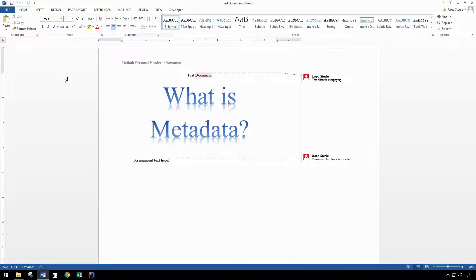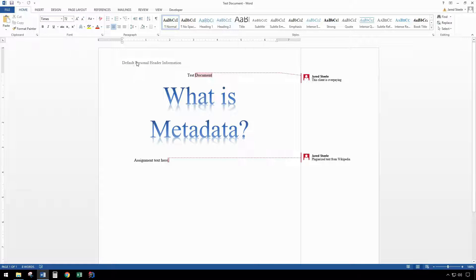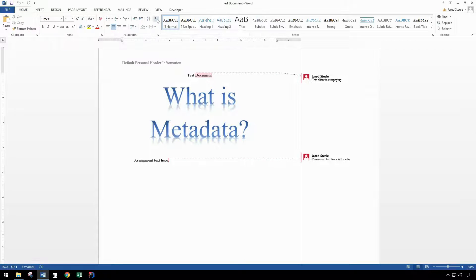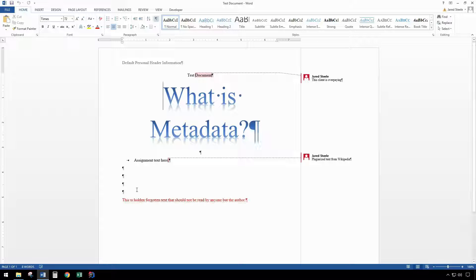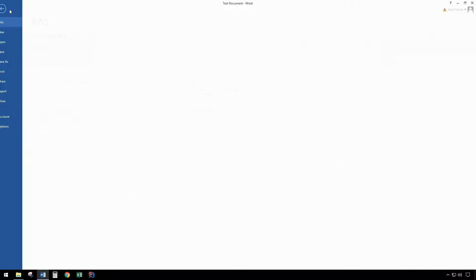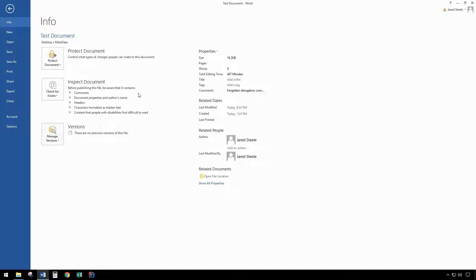But lesser known, this metadata also includes any document comments you make, header information, hidden text you may not be aware of or forgotten about, the author, and file comments.